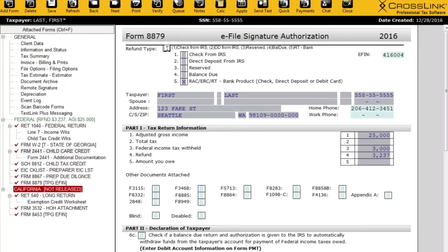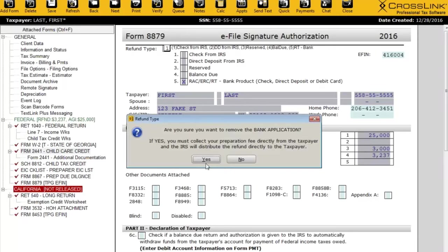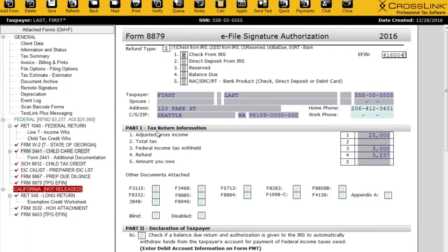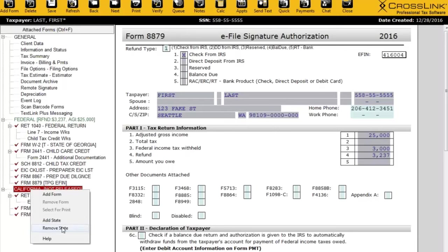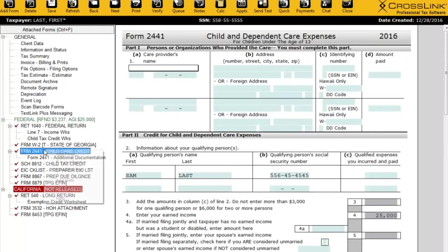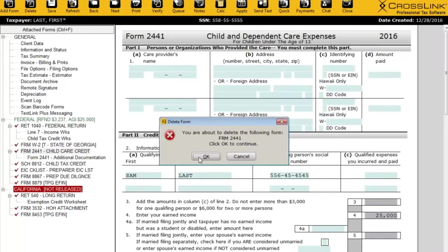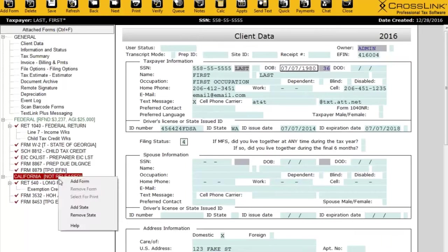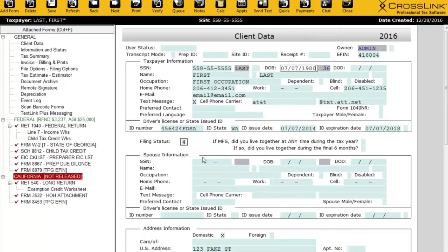For this demonstration, I'll enter in a check from the IRS so I can move forward with this return. I should also mention that to delete any form in the return, you can right-click on it and choose Remove Form — it will ask you to confirm, and there we are. You can do the same thing with any states: right-click, remove state, and it's gone.